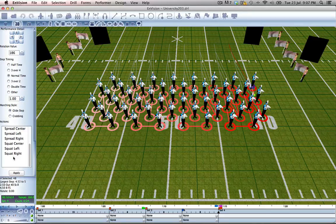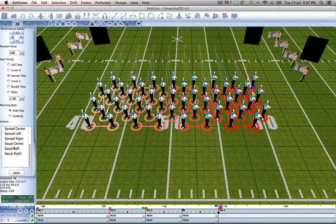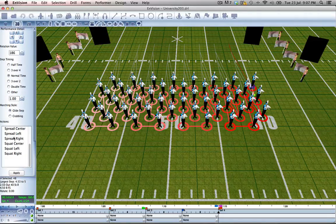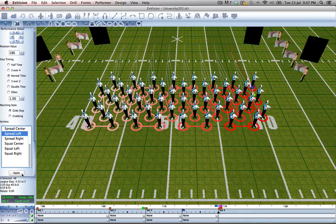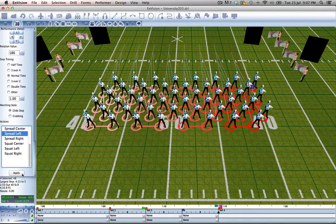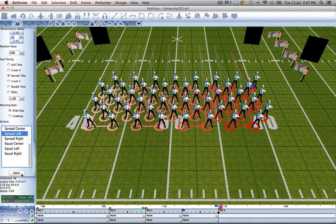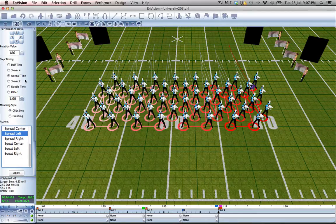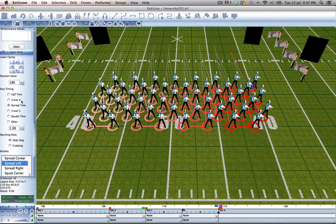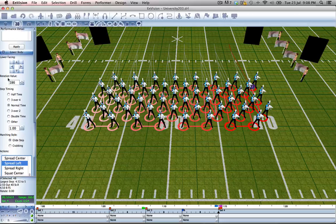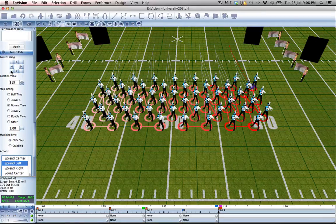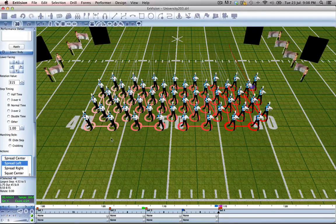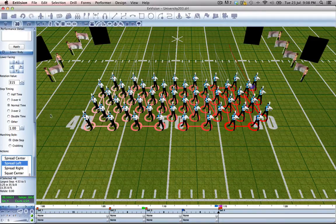So we'll use spread left, apply, and we can also play with the lower body facing to make it just a little more interesting.